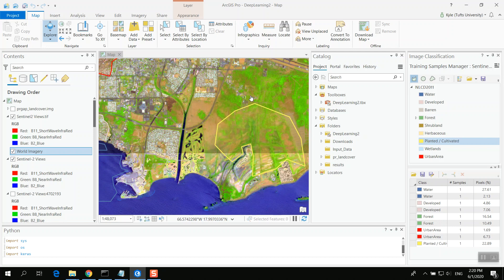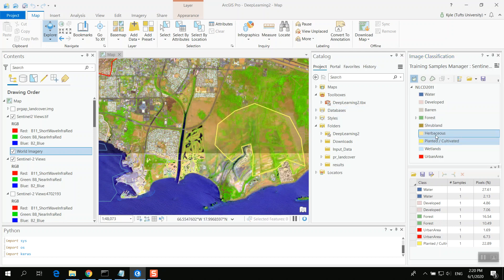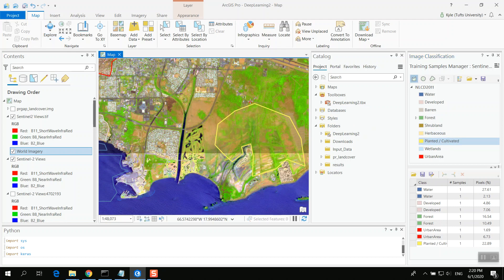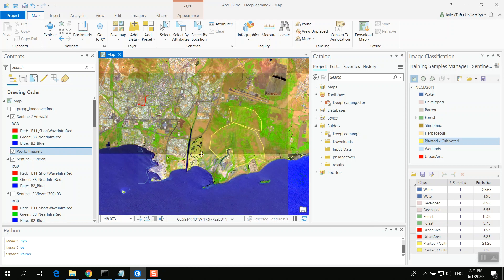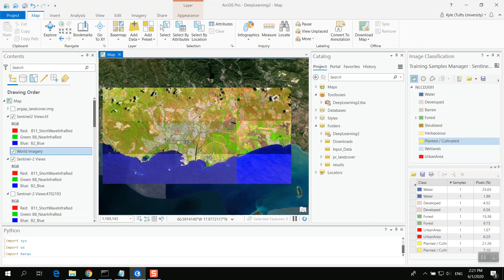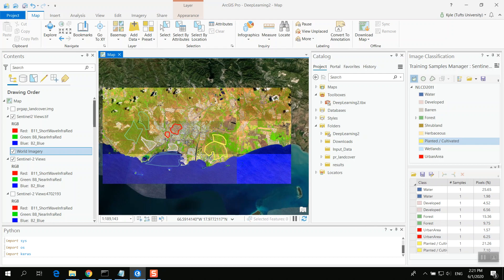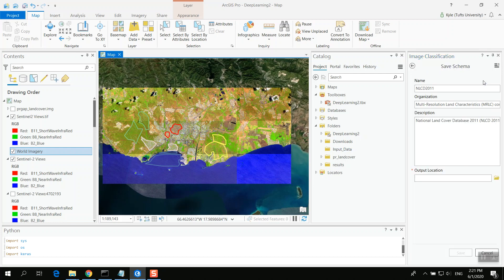And again, maybe I want to do one more here, like so. Okay. And I'd want to train a lot more if I was doing this and be a lot less general and granular than I'm doing right now. So now what we've done here is we have created our training samples.